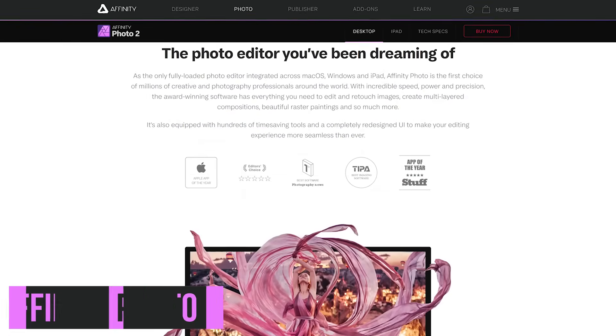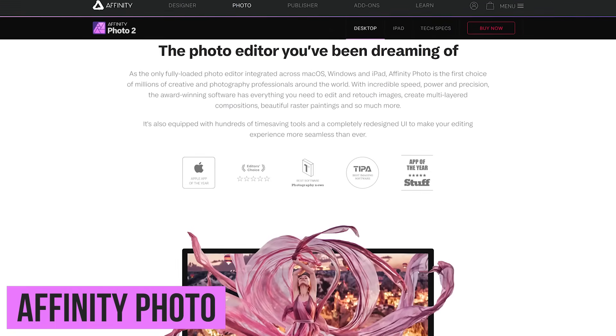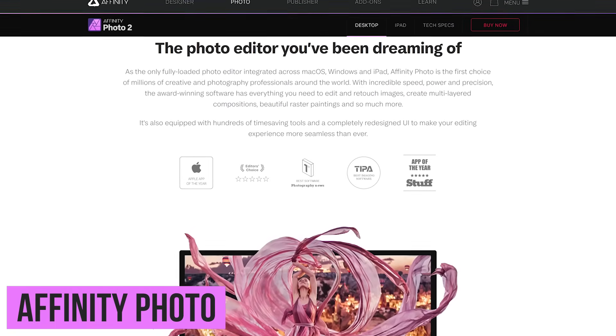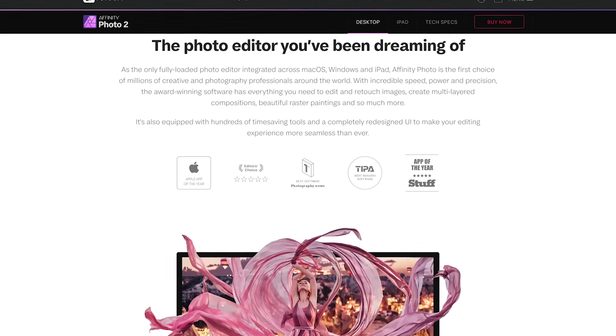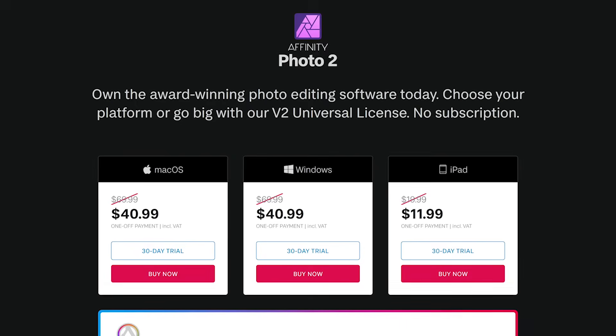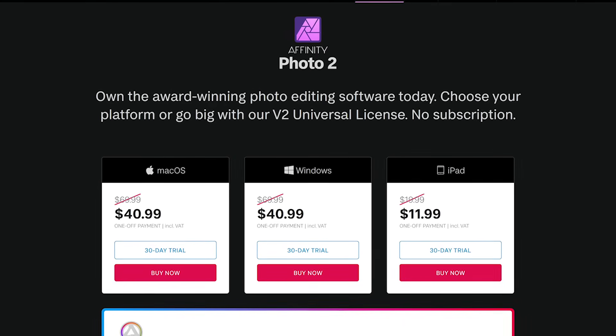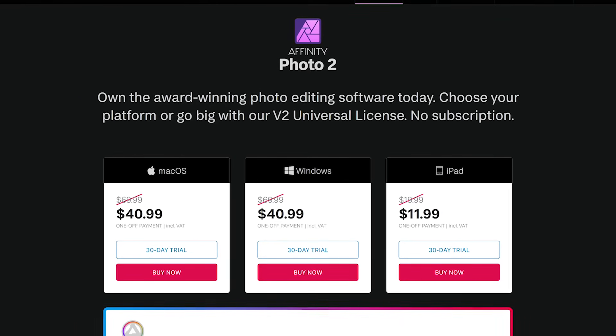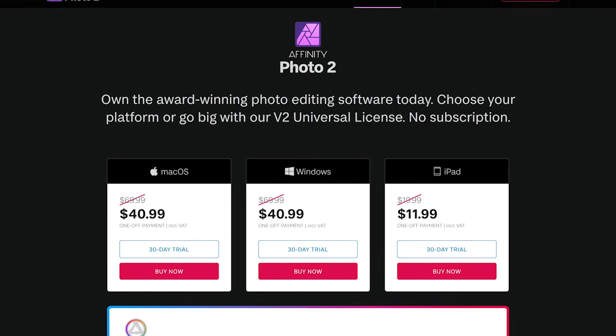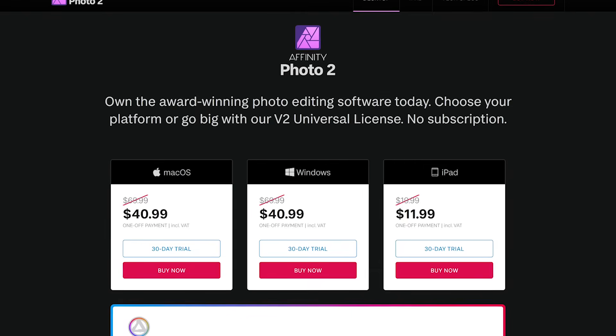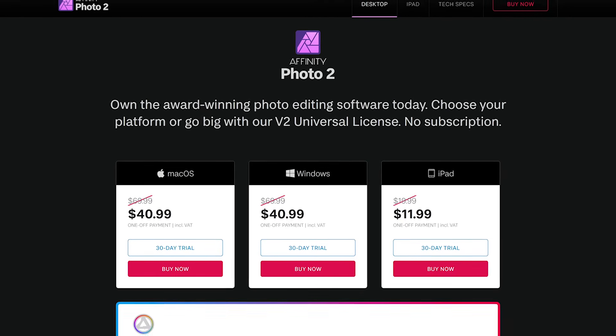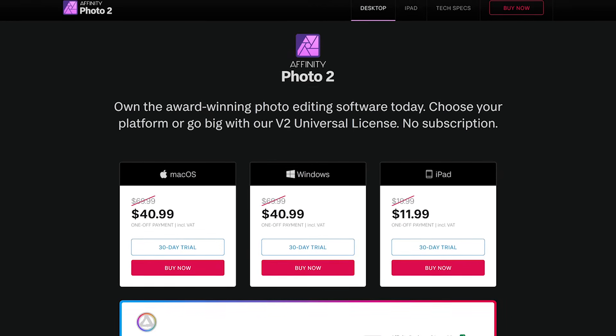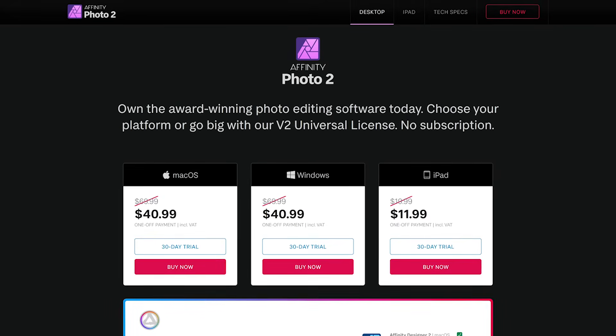And our final bonus pick is Affinity Photo. It's not free, but might be worth it for those who hate subscribing to services like Photoshop. It's a high-quality photo editor that can do almost anything Photoshop can for a one-time fee. Affinity Photo is available to download on Windows and Mac OS. It's also available for the iPad. All come with a 30-day trial to try it out.